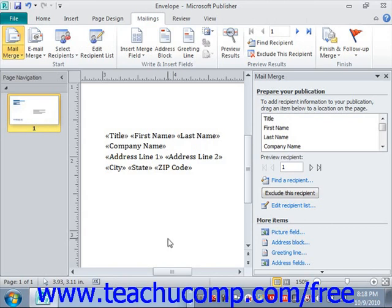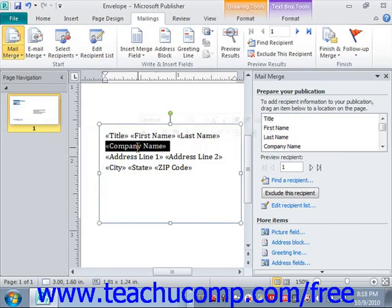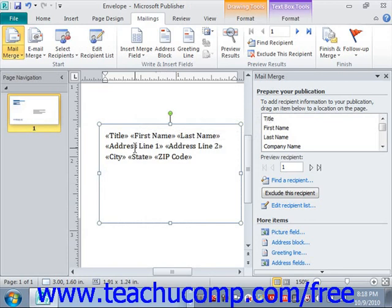If you have a single text-containing shape with multiple merge fields in it, you can click the merge field inside of the text-containing shape that you wish to delete to select it, and then simply click the Delete key on your keyboard. It's really that easy.